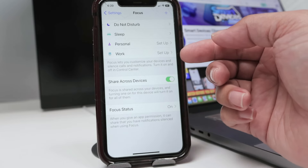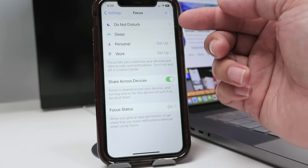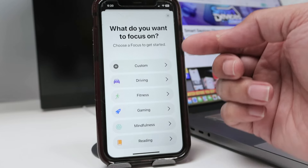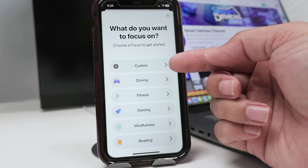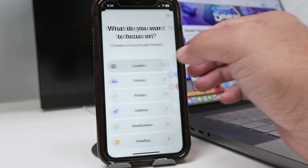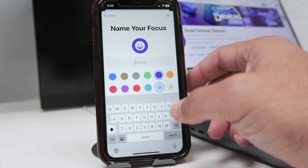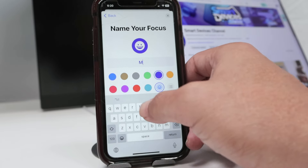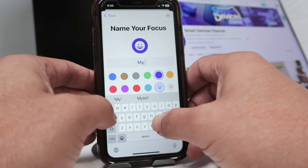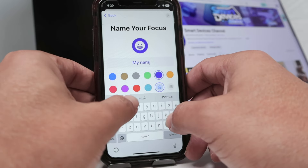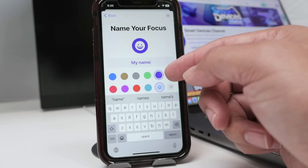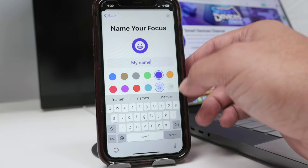So when you tap here, you have this button that you can tap to add a new one, and you just select Custom. Then you just tap your name here. Let's put something like 'My Name' — you can put whatever you want there, and you can change the color and customize this.